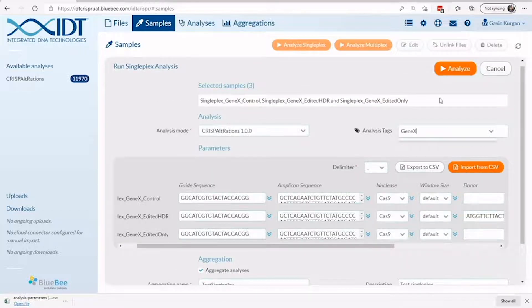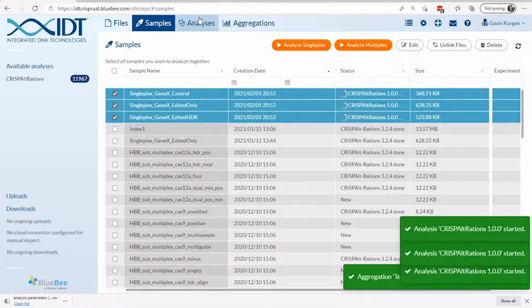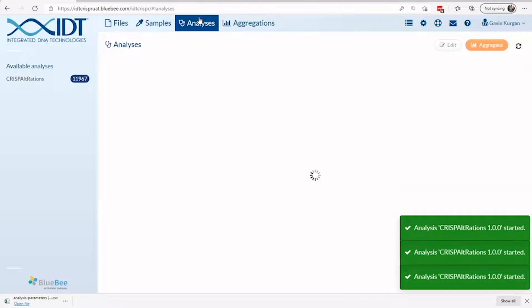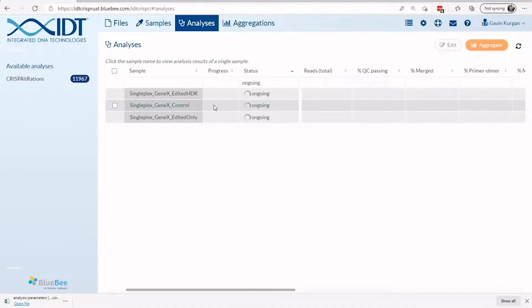To check on the status or results, navigate to the analysis page. As soon as cloud resources are partitioned to begin processing, a progress bar will appear. Analyses run in parallel and will typically take between 20 minutes and 2 hours to complete.